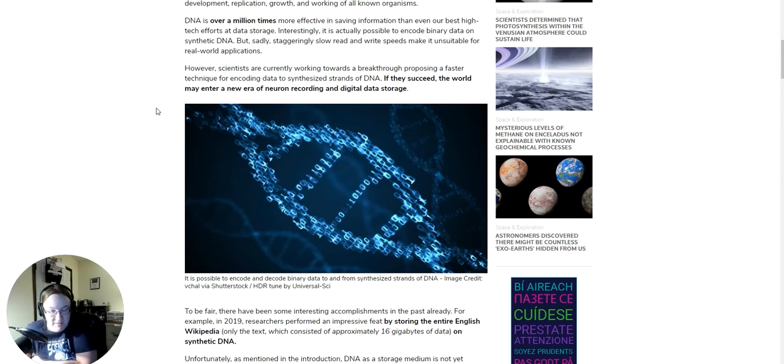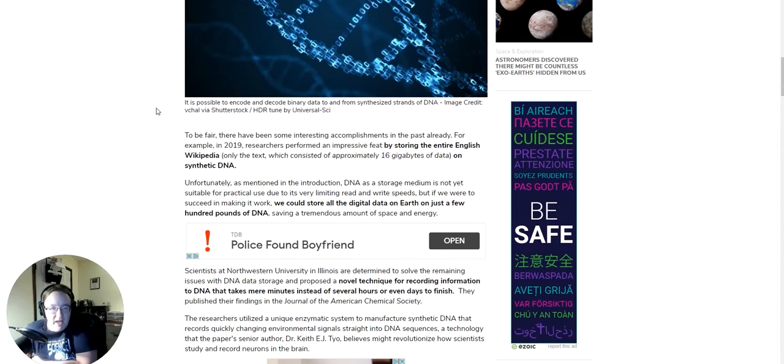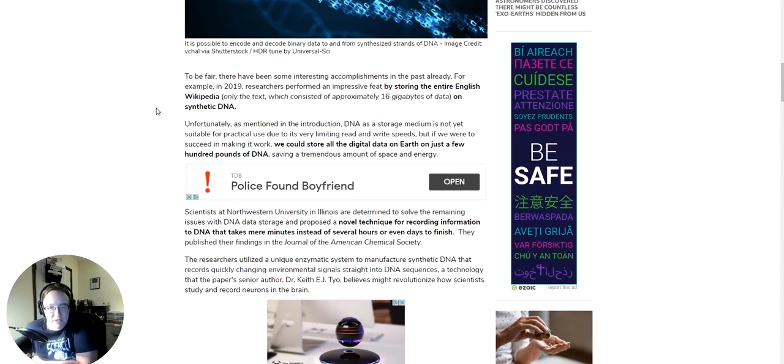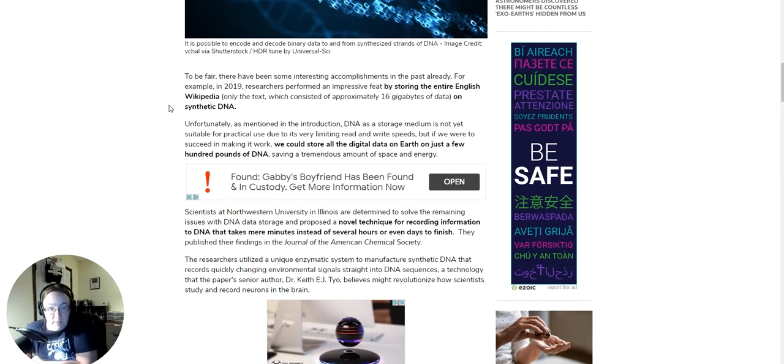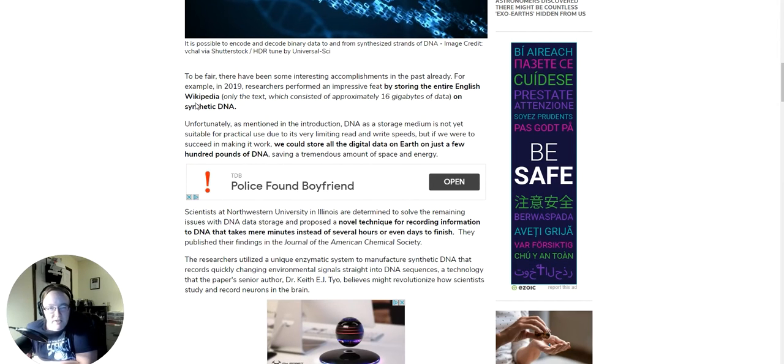To be fair, there have been some interesting accomplishments in the past already. For example, in 2019, researchers performed an impressive feat by storing the entire English Wikipedia, only the text, which consisted approximately of 16 gigabytes of data on synthetic DNA.